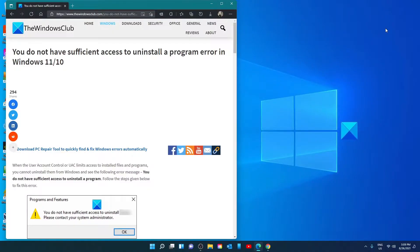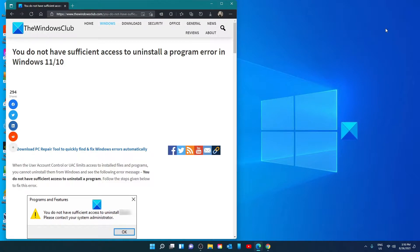Hello Windows Universe. In this video, we will talk about how to fix the error 'You do not have sufficient access to uninstall a program' in Windows. For a more in-depth look at the topic, we will link an article in the description down below.